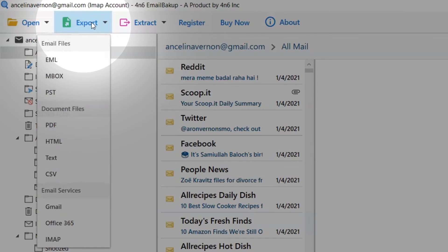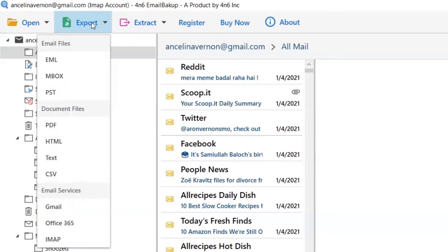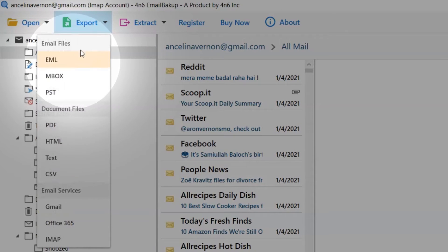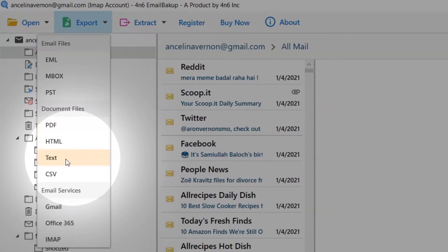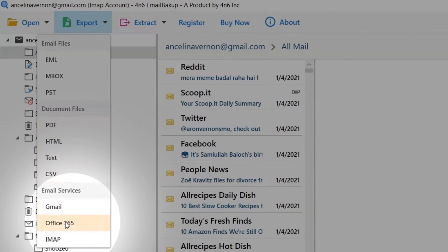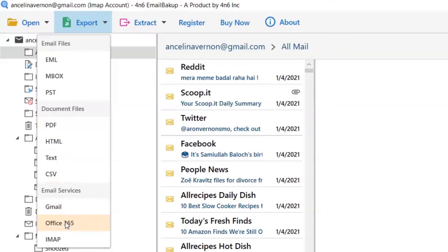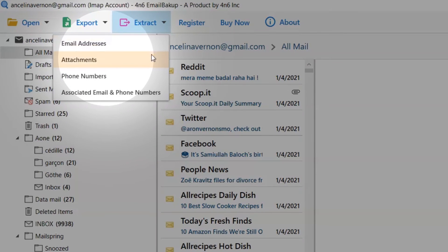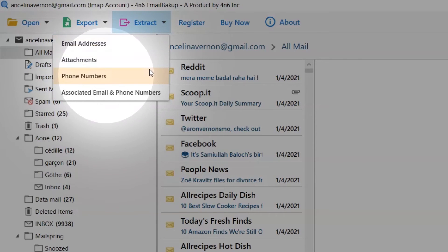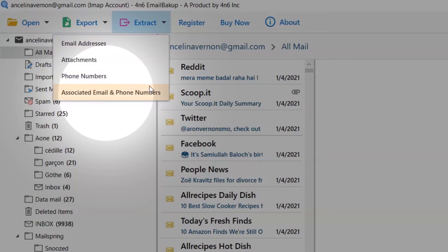Go to the Export tab. It gives you multiple options to backup your email account, such as EML, MBOX, PST, and many more exporting options. The Extract tab helps you take out email addresses, attachments, phone numbers, and more from the emails.